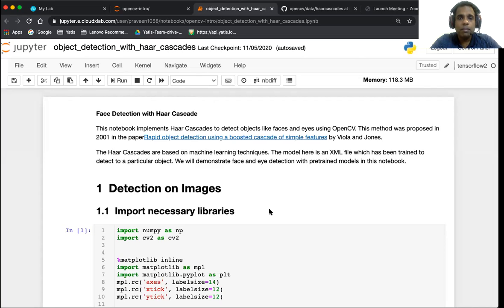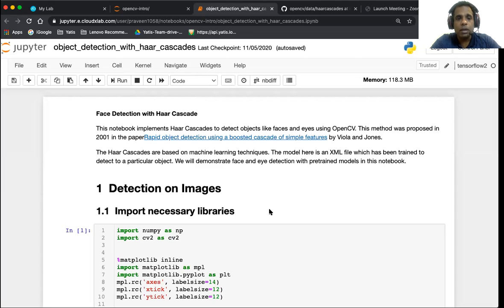Hello everyone, Praveen here. In today's vlog we will cover face detection with Haar cascades.